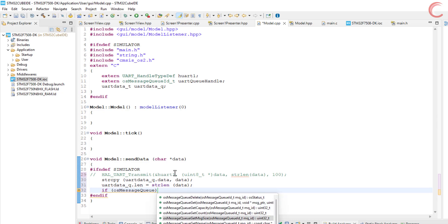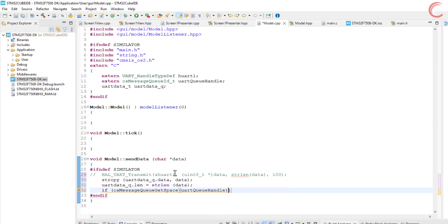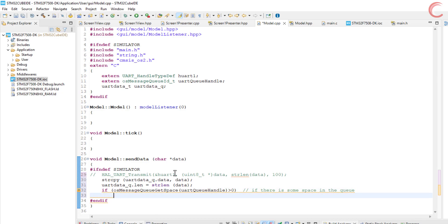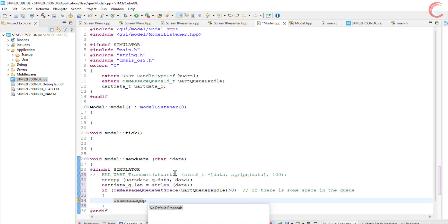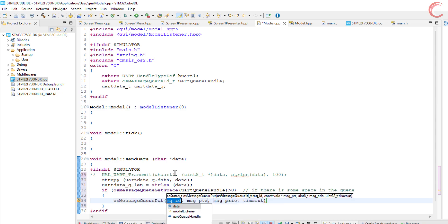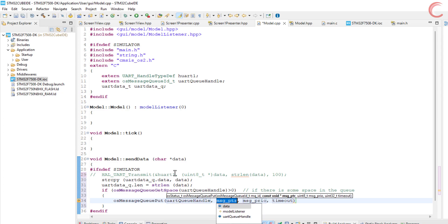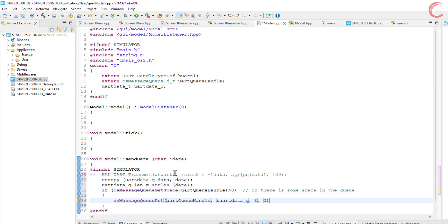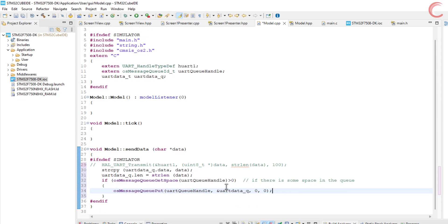Before sending the structure to the queue, we will check if there is some space available in the queue. If it is, then osMessageQPUT function will be used to send the data. Here we will pass the address of the structure to the queue. That's it for the sending part, now we have to receive the data in the main file.